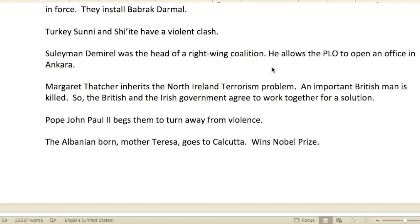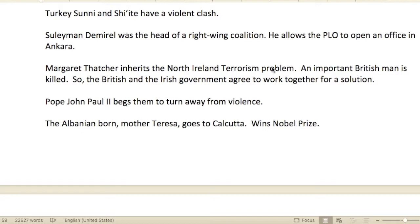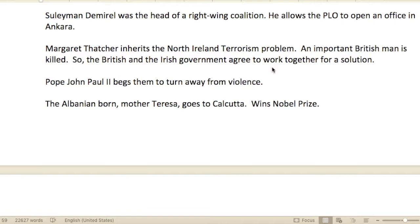In Turkey, the Sunnis and Shia had a violent clash. Suleiman Demirel, the head of a right-wing coalition, allowed the PLO — the Palestinian Liberation Organization — to open an office in Ankara, a city in southeast Turkey.